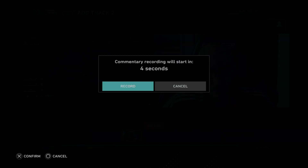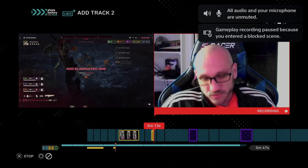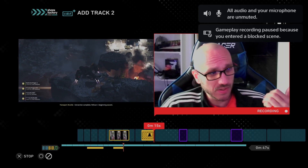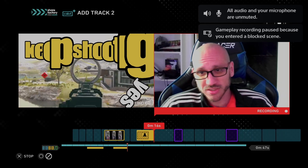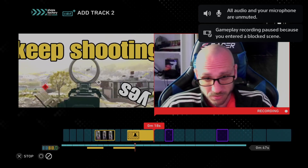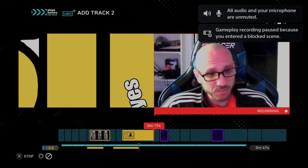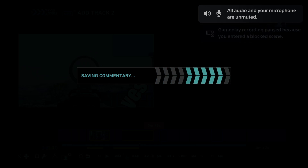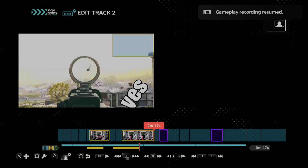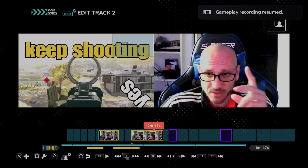Then you can come back here, press X, go to record video, and start recording. So this is me making a ShareFactory video on the PlayStation 5 for you guys. Now I'm going to stop this, and it's saving the commentary.